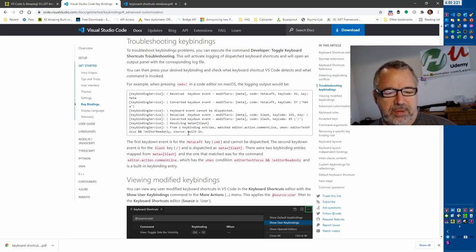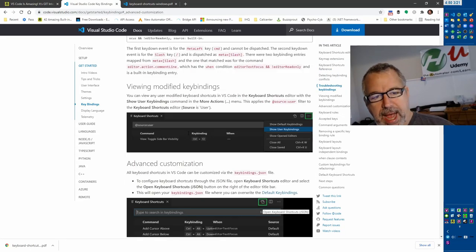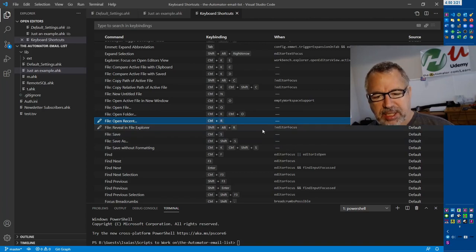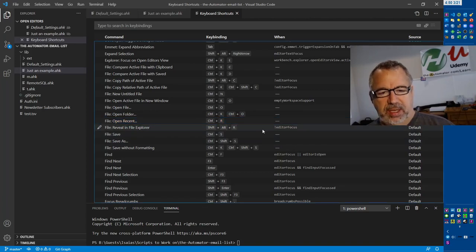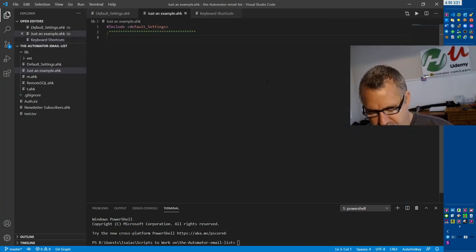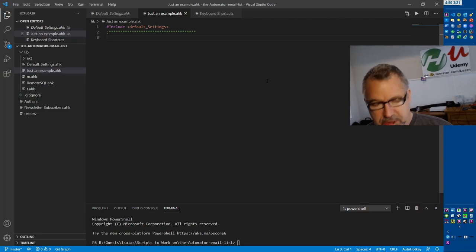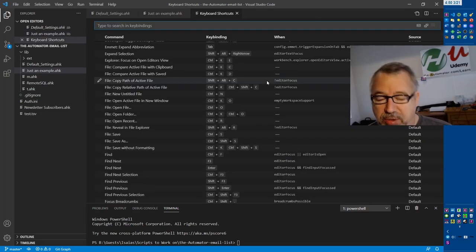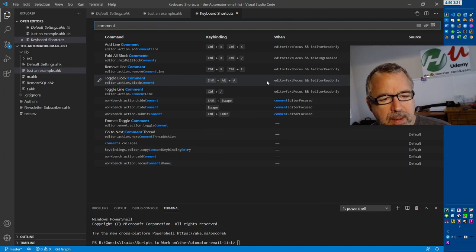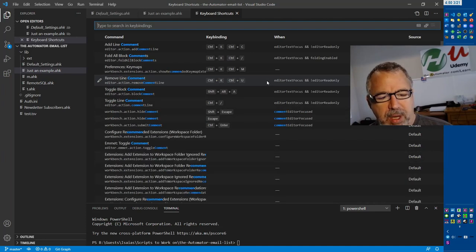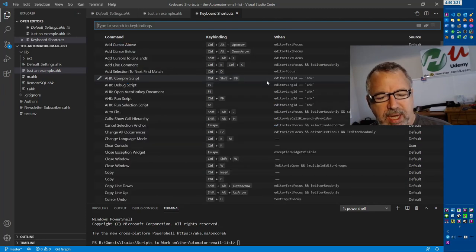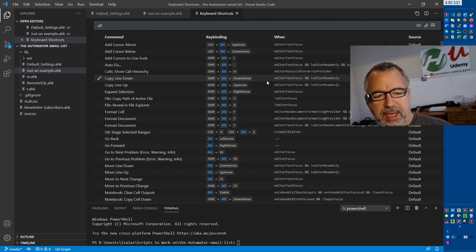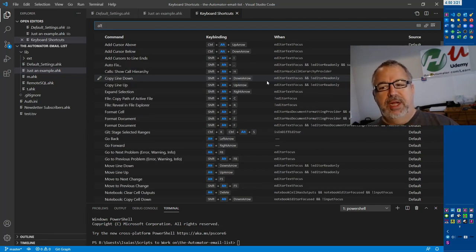You can also change the hotkey. Like I said, I changed mine to be Control-Shift-H, I think. Then I could type, let's say I wanted to comment. This will start filtering on what is there. Or I could type Alt and it limits it. I love the search functionality.